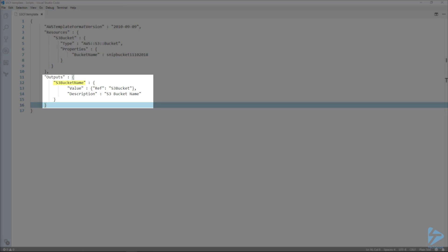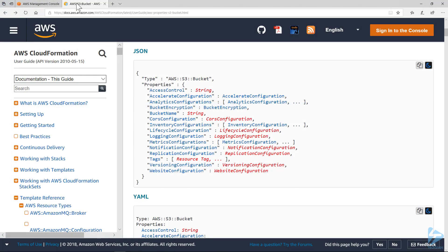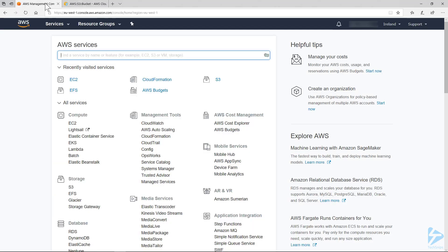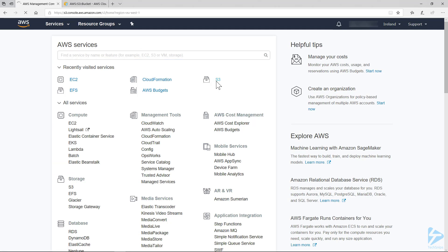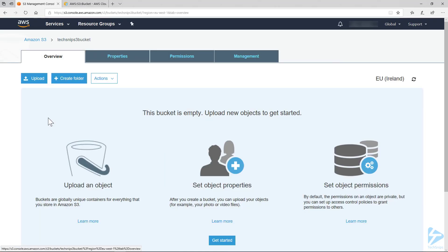If you're looking for more properties, the AWS website has a section on CloudFormation where you can look at all the different resources and properties that you can assign. After creating our template, we now need to upload it to our S3 bucket. I have one called tech snipped.